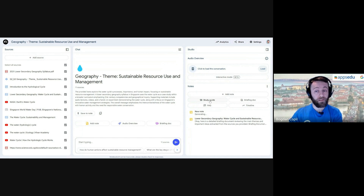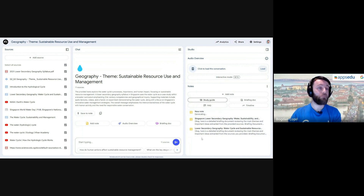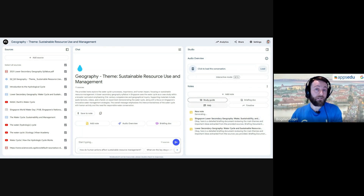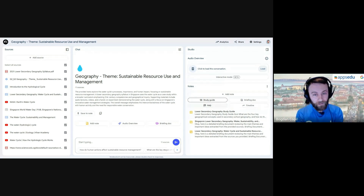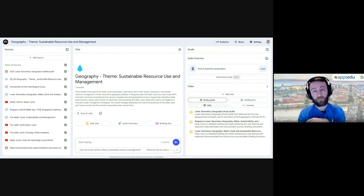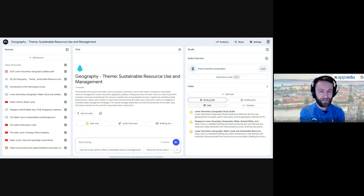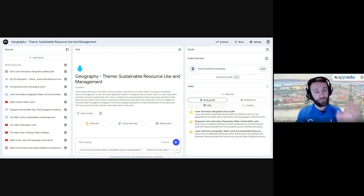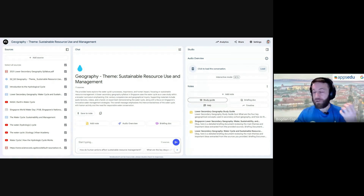Beyond the briefing doc, you can also generate other documents — for example, a study guide that summarizes all the content, which you could then share with your students. Or you could generate a list of frequently asked questions. For a troubleshooting notebook, for instance, you could generate an FAQ based on the resources you feed in — and there are lots of other document generation options here.